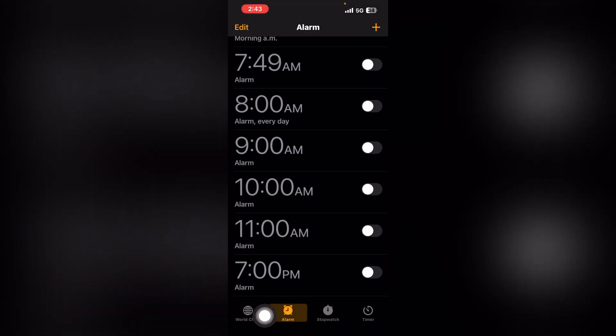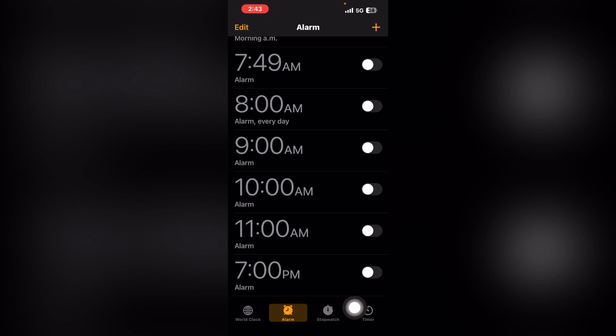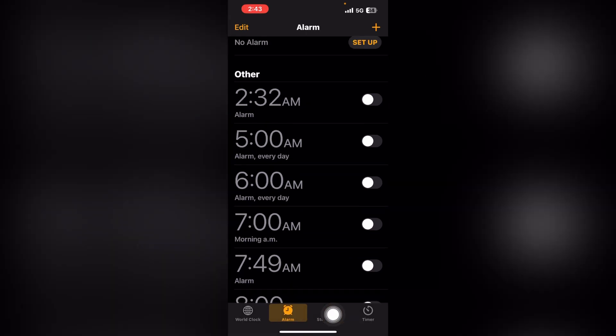the alarm option. The first option is World Clock, second is Alarm, third is Stopwatch, and the last is Timer. Just tap on Alarm. When you tap on Alarm,